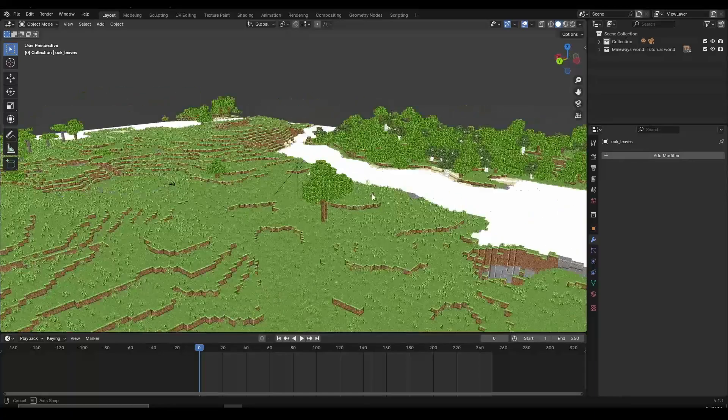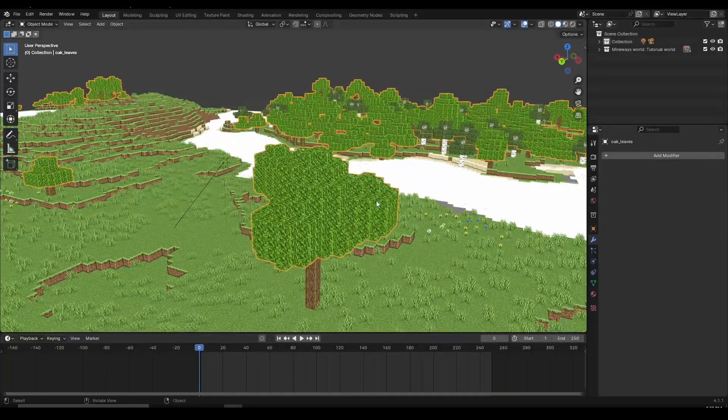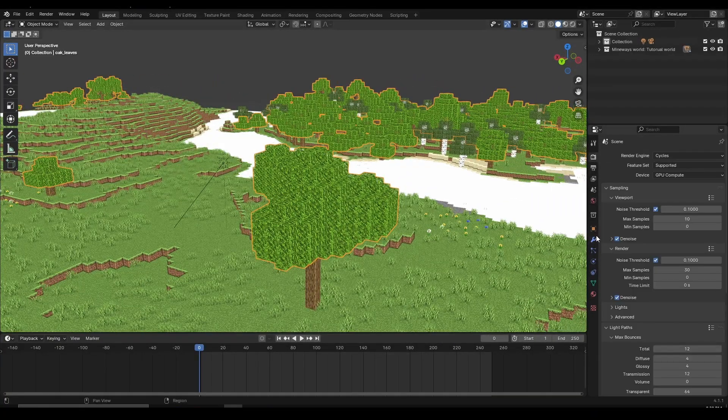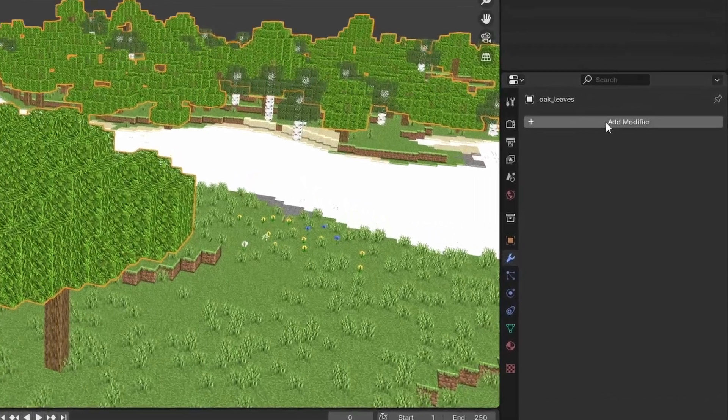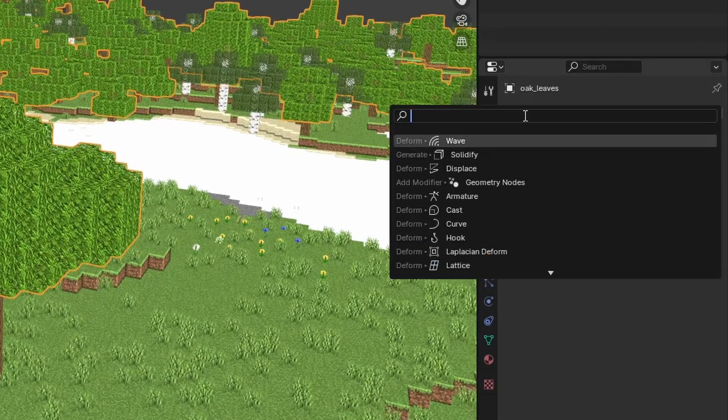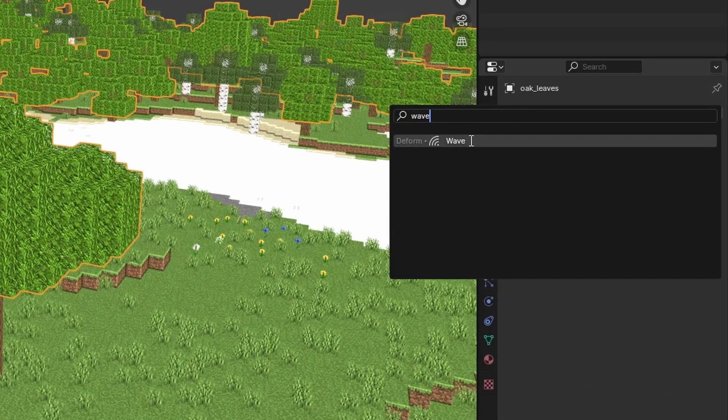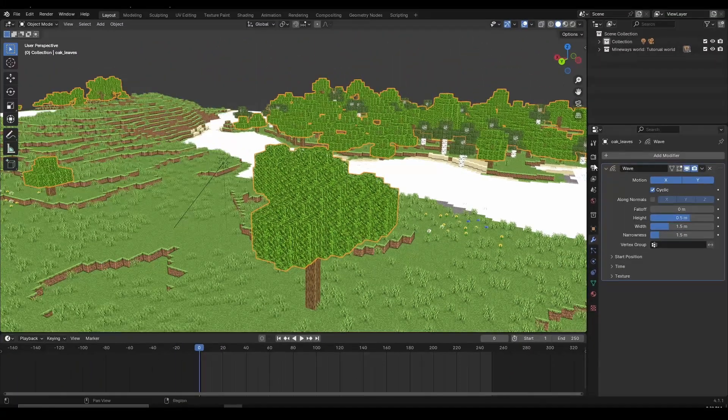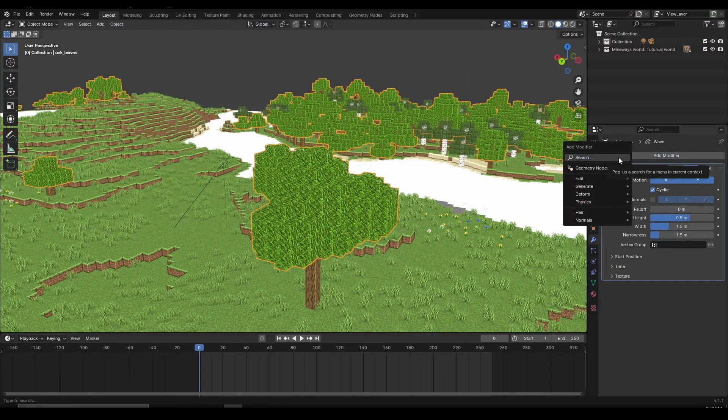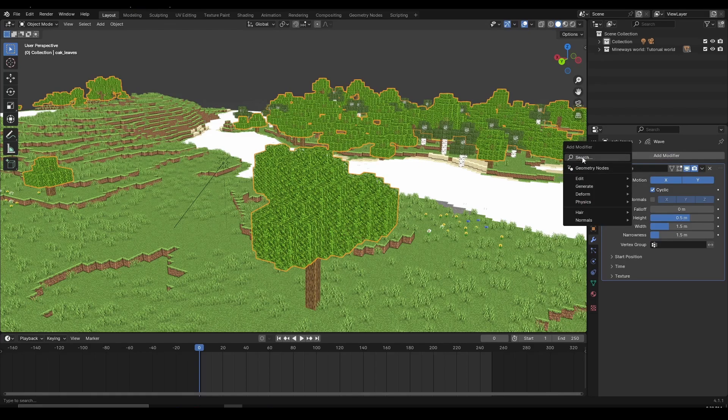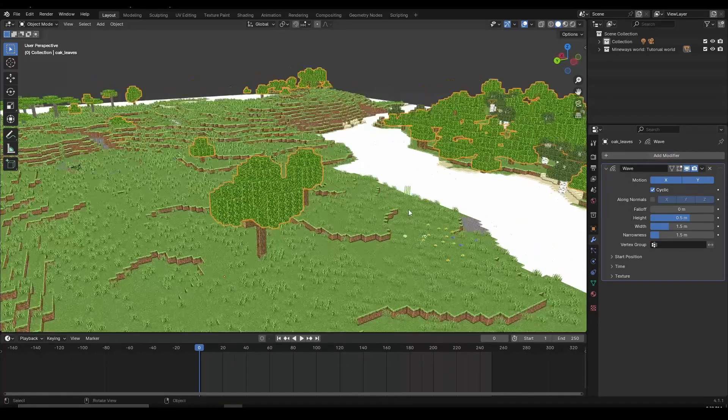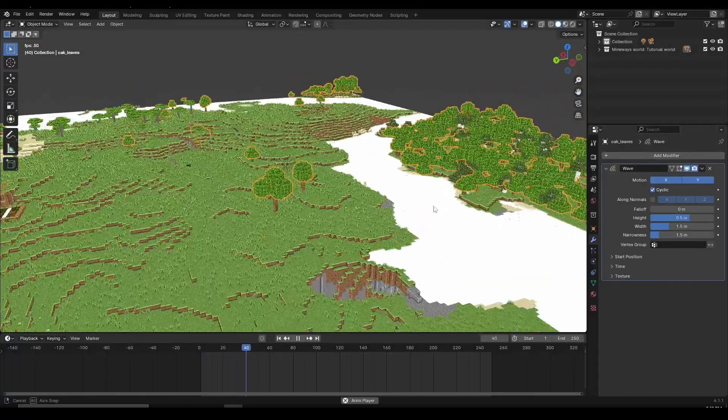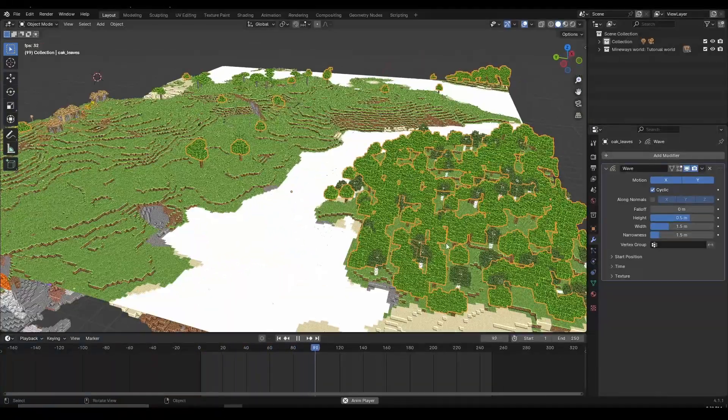First thing I'm going to do is select the leaf, for example the oak leaves. Then go to the modifiers tab, which is this wrench icon, click on add modifier, and then click on search and search for the wave modifier. If you're using the modifier menu in older versions like Blender 3, this menu might look a bit different, but you can find the wave modifier there as well. After we add the wave modifier, we're going to see that it kind of works, but it works in a weird way.